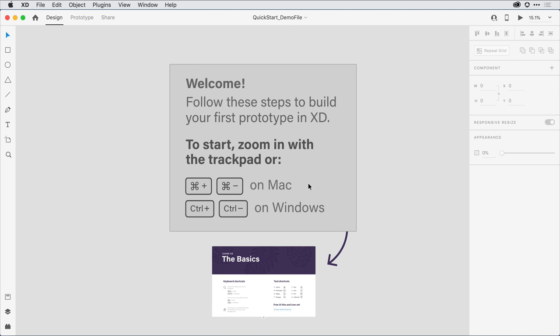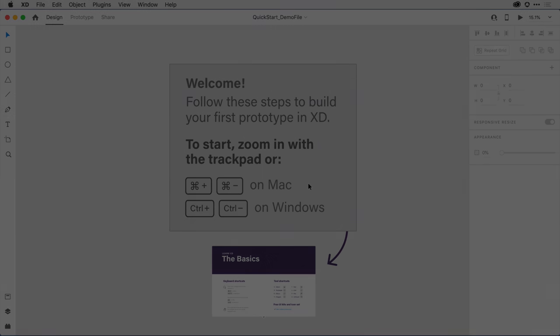With those housekeeping items out of the way, let's go ahead and get started on the project. We'll begin with something pretty common in experience design, a splash or welcome screen in Step 1.